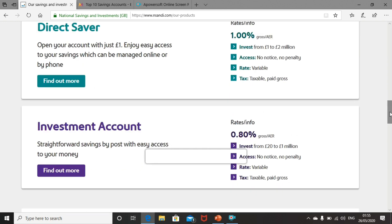And the final one is the investment account. The investment account has a 0.8% return from a minimum of £20 up to £1 million. No notice, no penalty, variable rate. And again, interest is paid gross, so you'll need to declare it on a tax return.